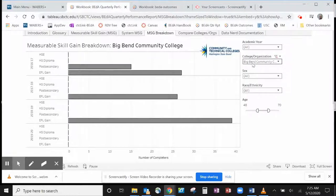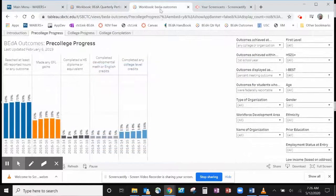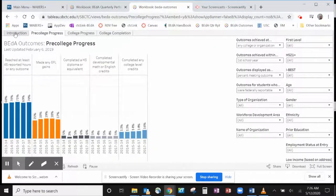The Introduction and Data Nerd Documentation tabs contain key information to help you interpret this dashboard. The Better Outcomes Dashboard is a different kind of dashboard.